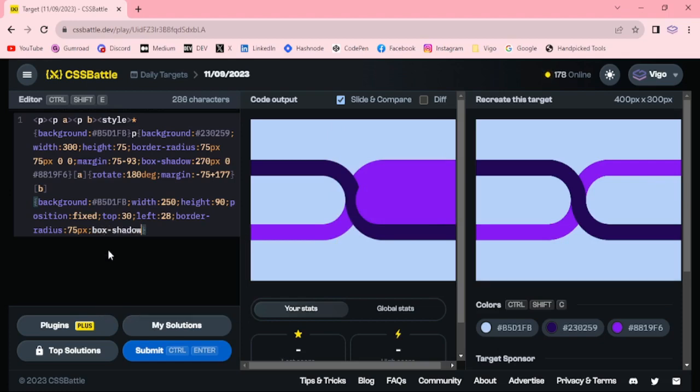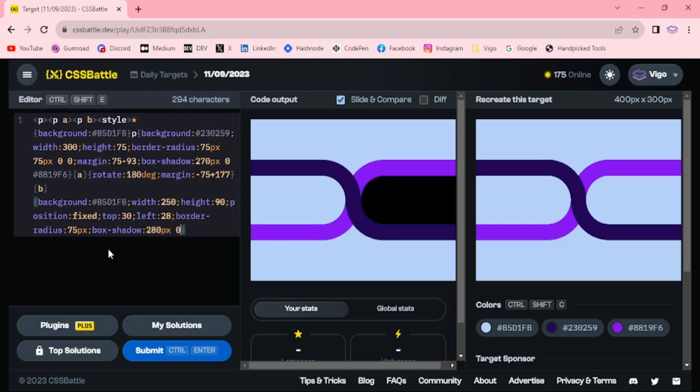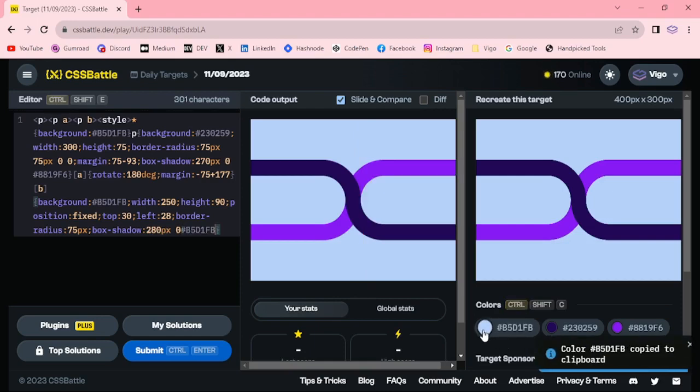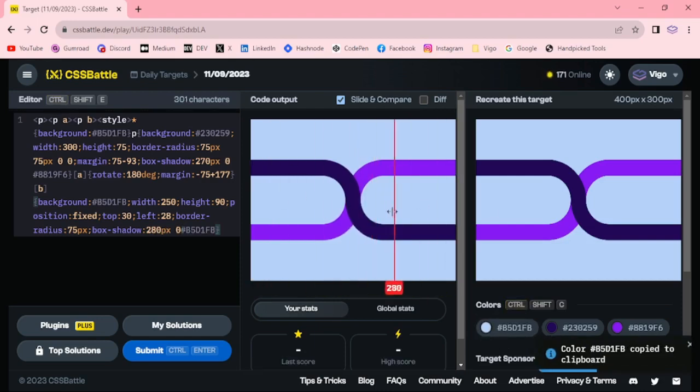Box shadow 280 pixel zero, and this. Now we got the target.